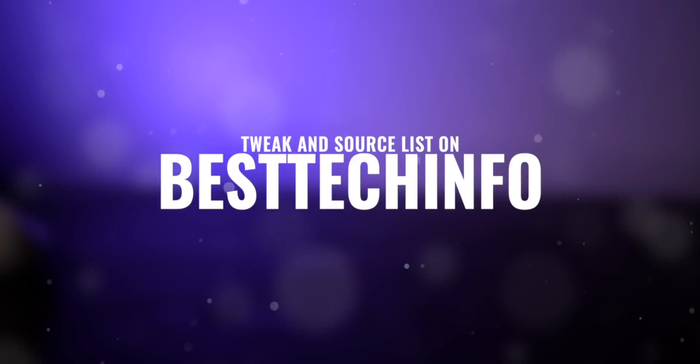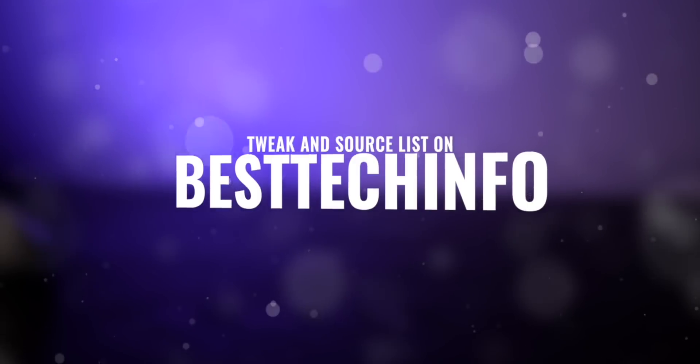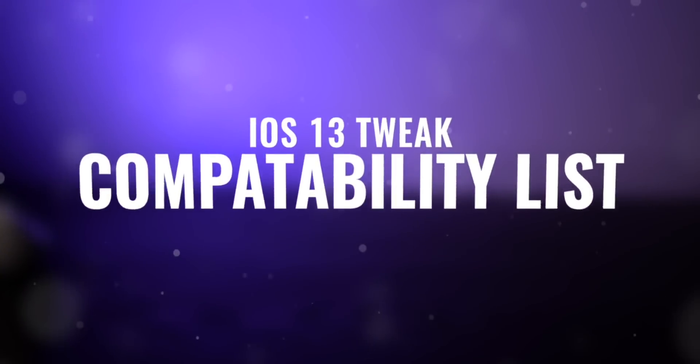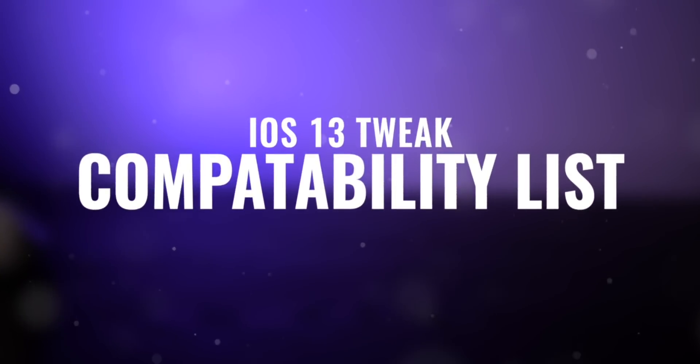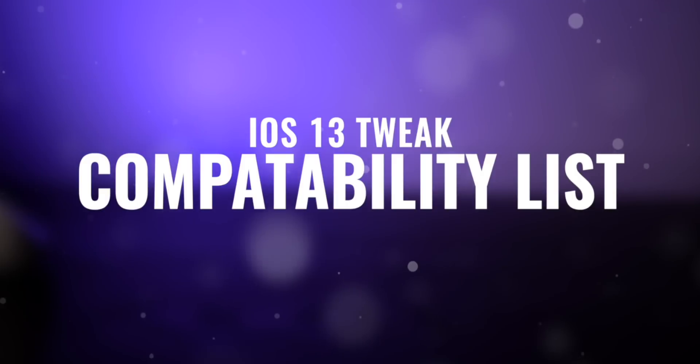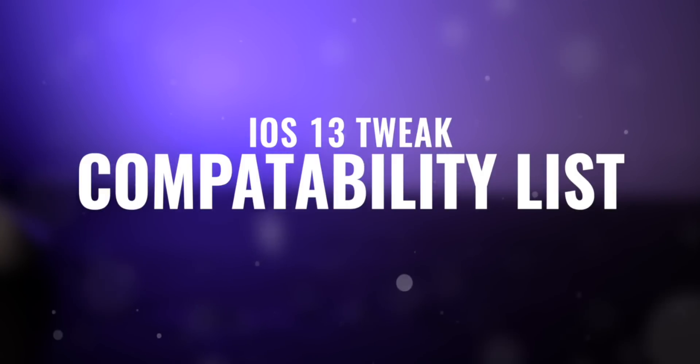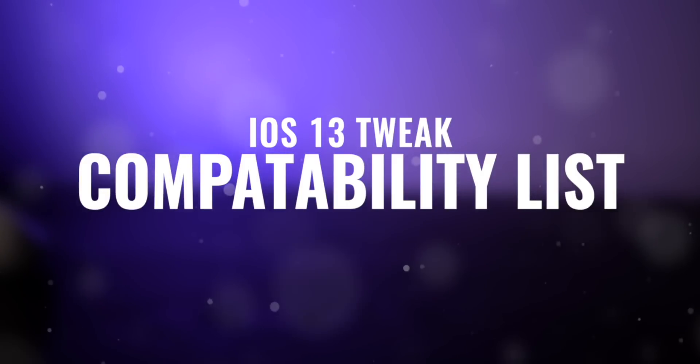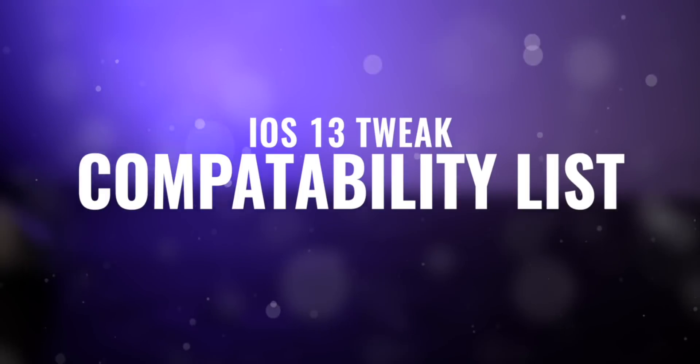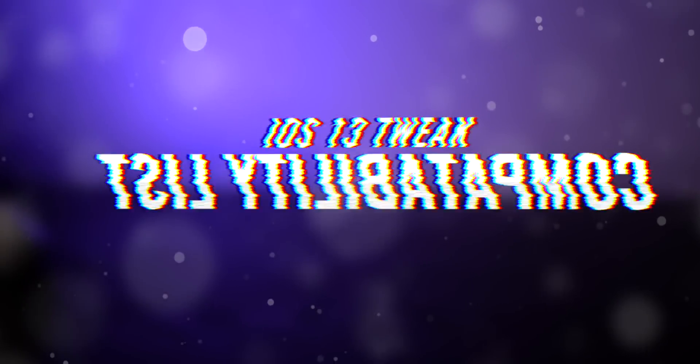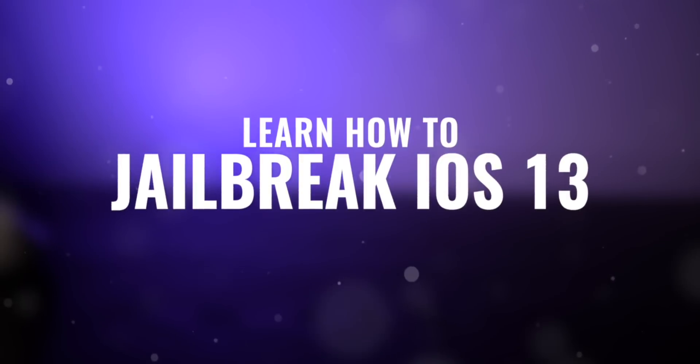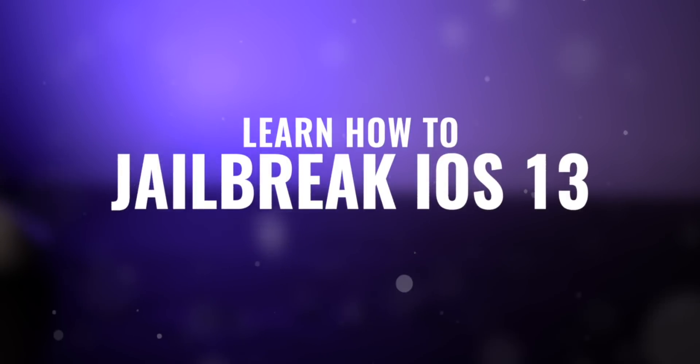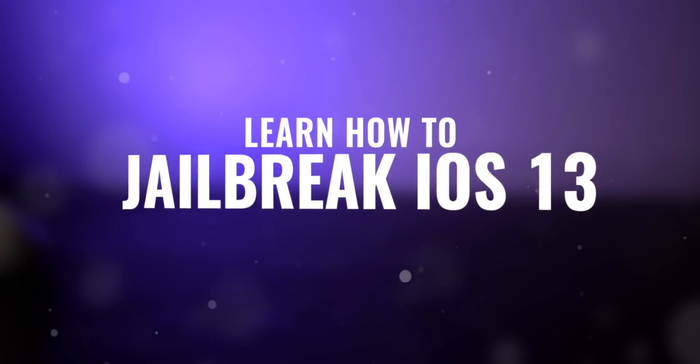There you'll find all of the tweaks and all of the sources needed to install them. Also, if you guys have yet to jailbreak, definitely check out our iOS 13 jailbreak tutorial before watching this video. Anyhow, let's get into today's top tweaks.